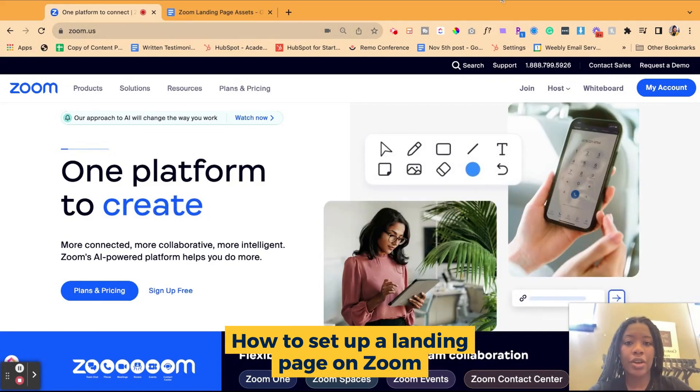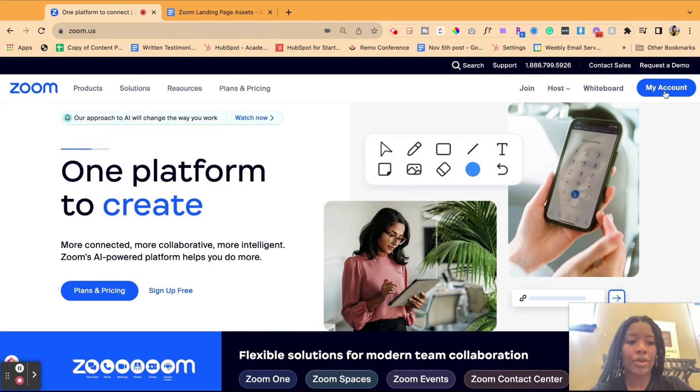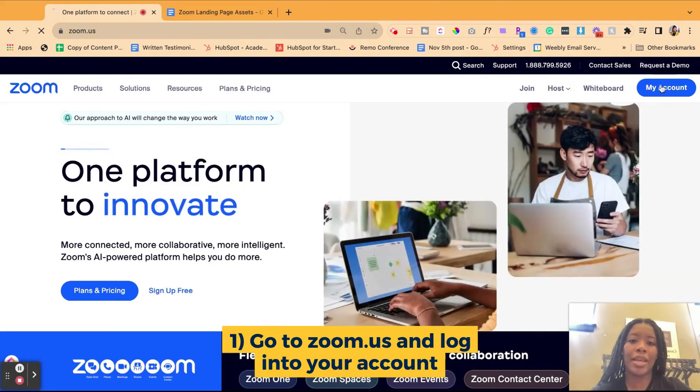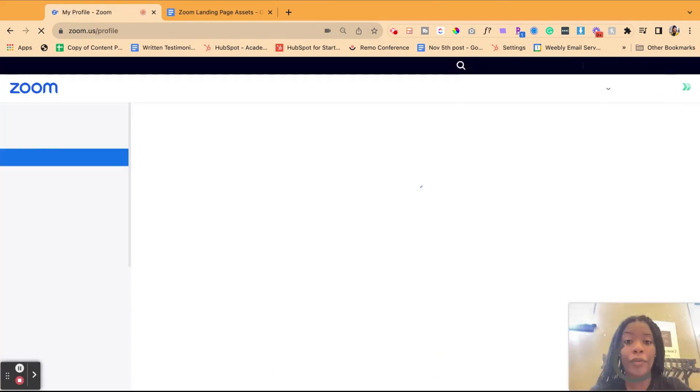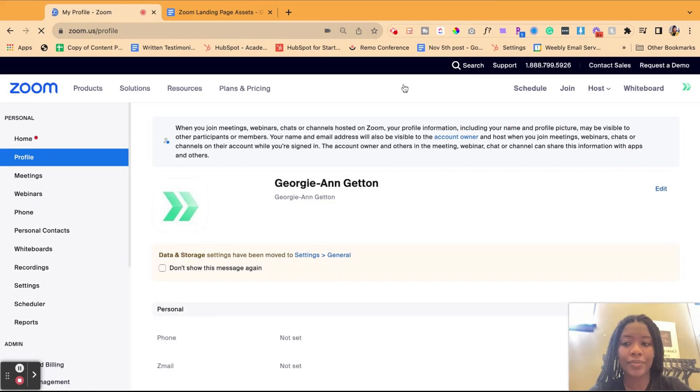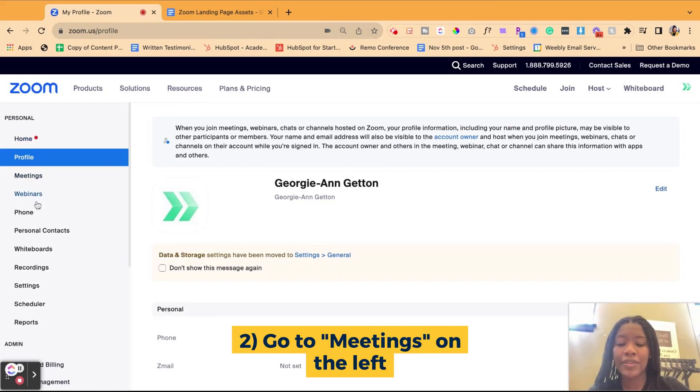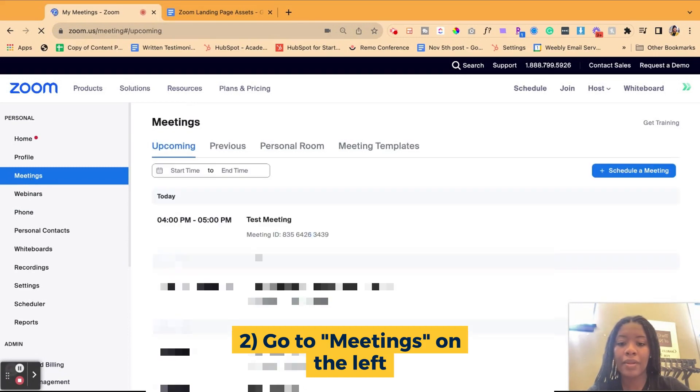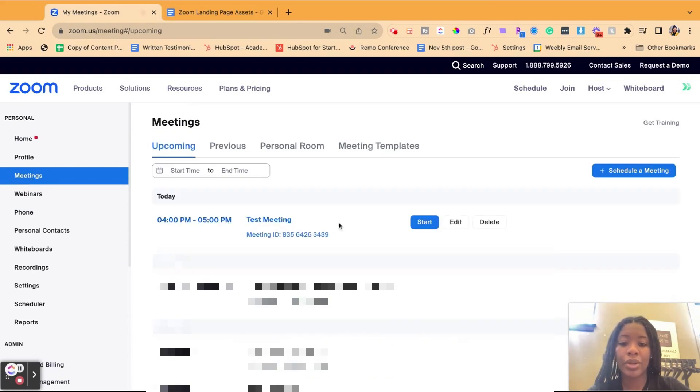First thing you're going to do is get to your account, right? Definitely log in, get into your account, and then you want to hit my account if you've already logged in. After you've hit my account, you want to head over to the left side of the page where it says meetings and then find the meeting you'd like to edit.